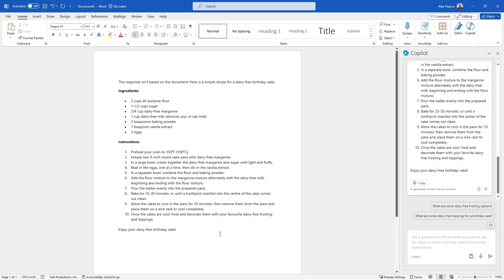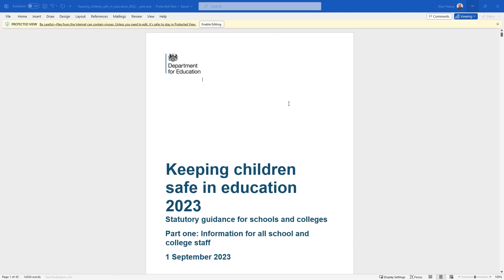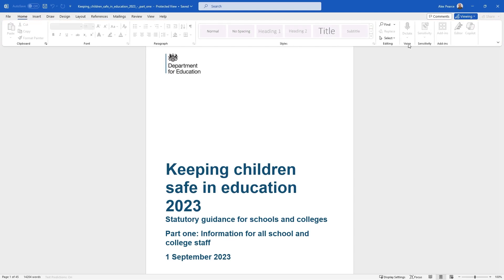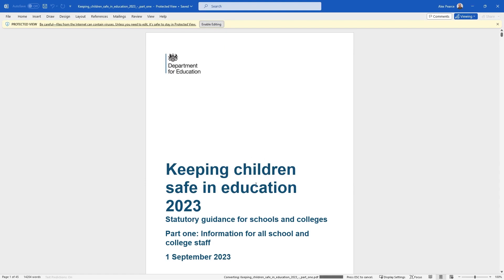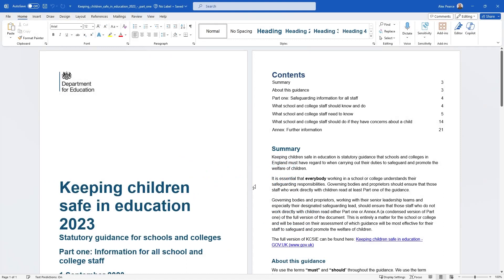Now I want to start building up some text inside a document. I've taken an existing document — it's 45 pages long, a PDF I downloaded from the UK government, Department for Education, around 'Keeping Children Safe in Education'. I've converted it from PDF to Word. You can see it's in view state, and if I go to Home, Copilot is greyed out because I have to be in edit mode. So I'll click 'Enable Editing', and now I've got Copilot here on the right-hand side.